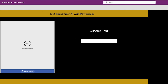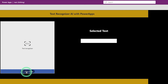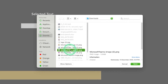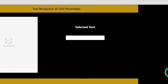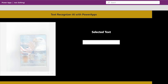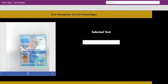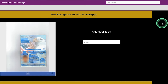You can see this system for Text Recognizer AI Builder with PowerApps. Here you upload the image — I am uploading a passport image. You can upload any document. Once the image is uploaded, you can select any text from the image. You can see the magic.